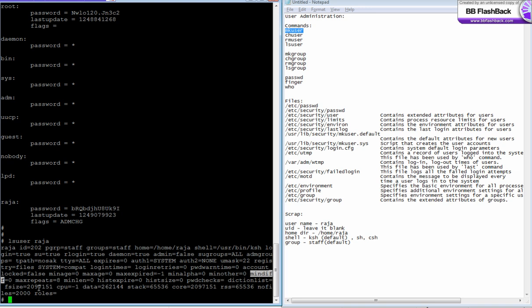Max repeats - the maximum I can repeat a character in a password. Here it's 8, meaning I can repeat a character eight times in my password. Minimum length is set to zero. If you set it to 2, you need to have at least two characters in your password - you cannot have a single character as a password.